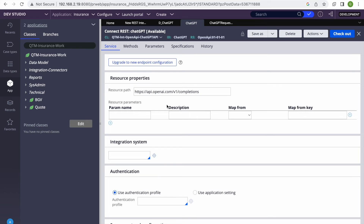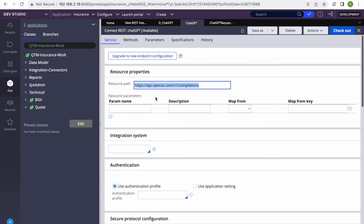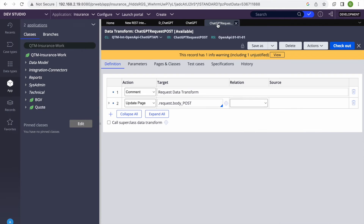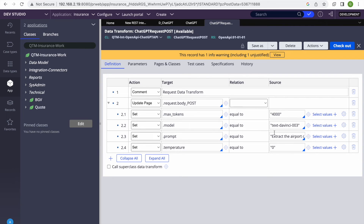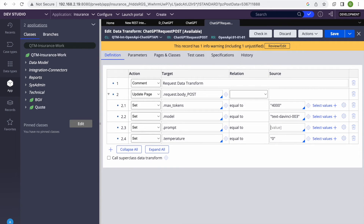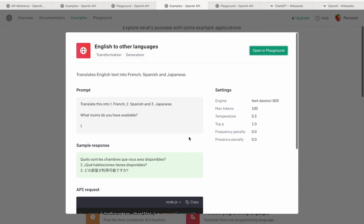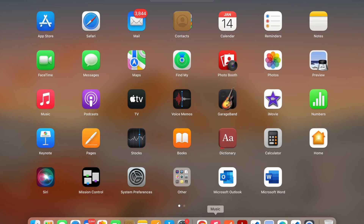In the resource path we have the URL, and under the POST method we should see authorization with the bearer token — obviously in a real-time project this should be passed dynamically using a constant, not hardcoded. Content type is application/json. In the request data transform, you can see the model name is hardcoded and the prompt text is hardcoded. I'll make the prompt dynamic — I'll change it to param.prompt.